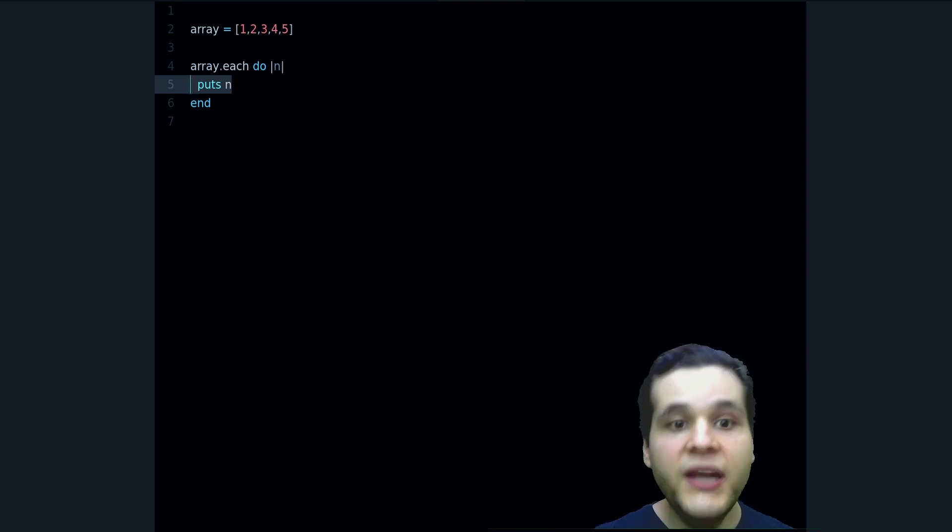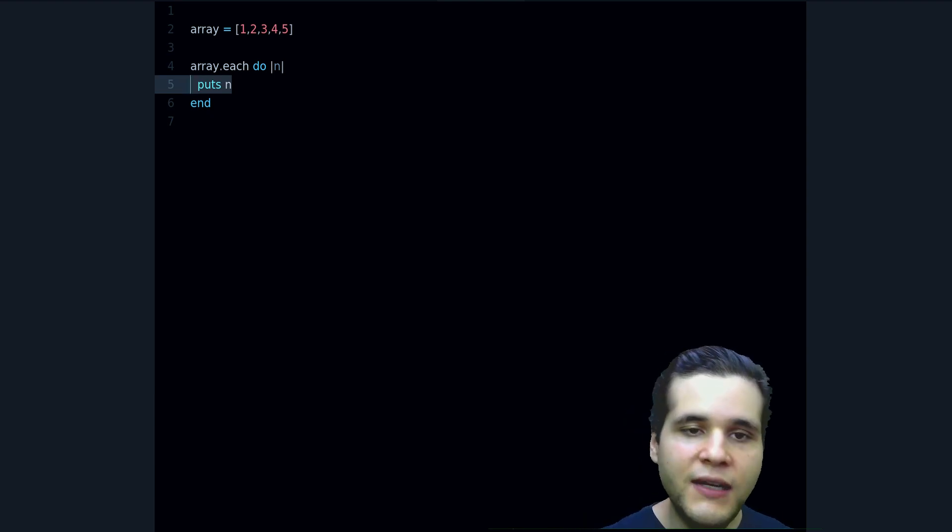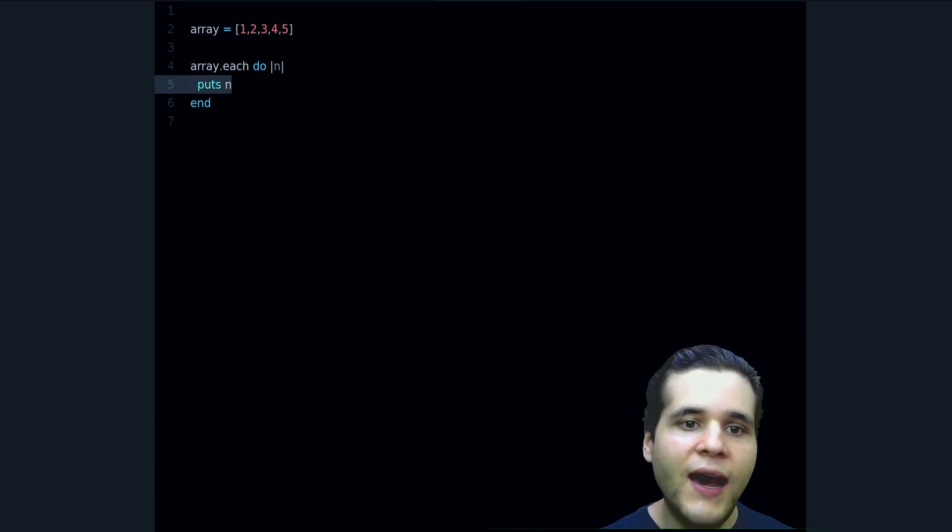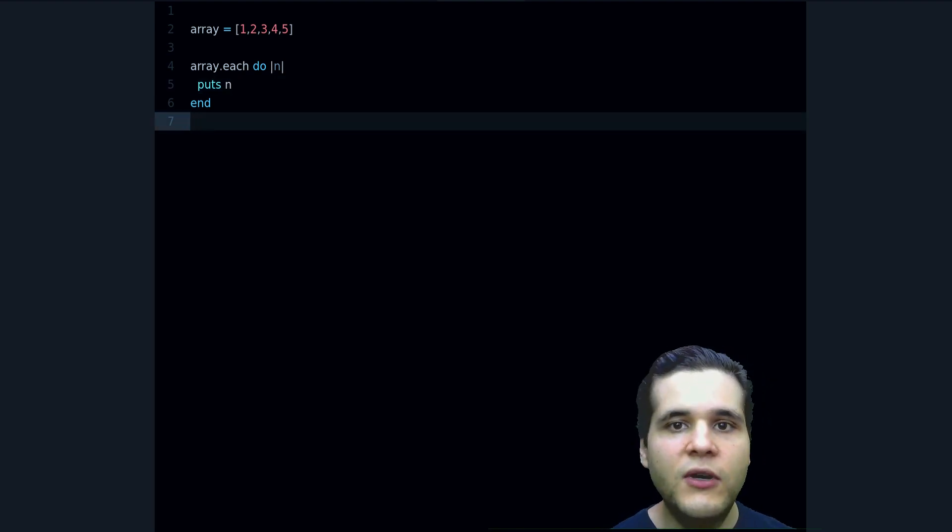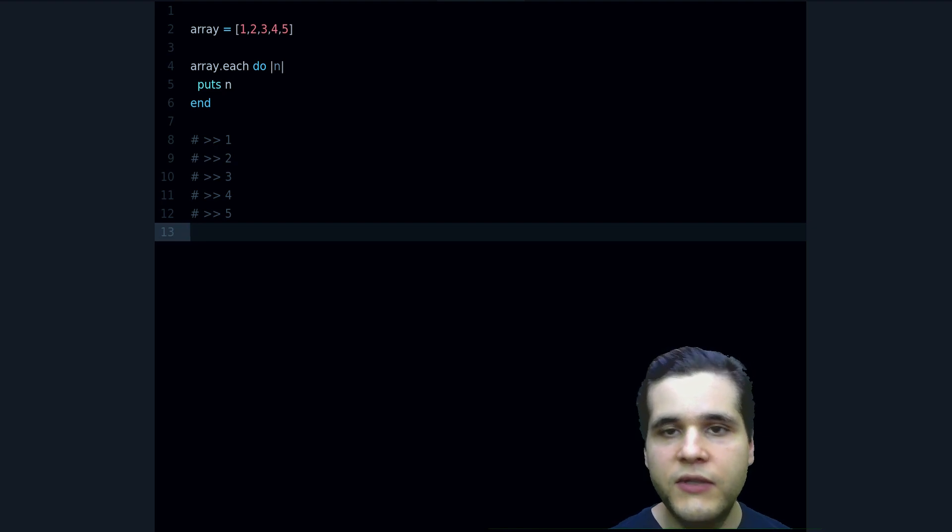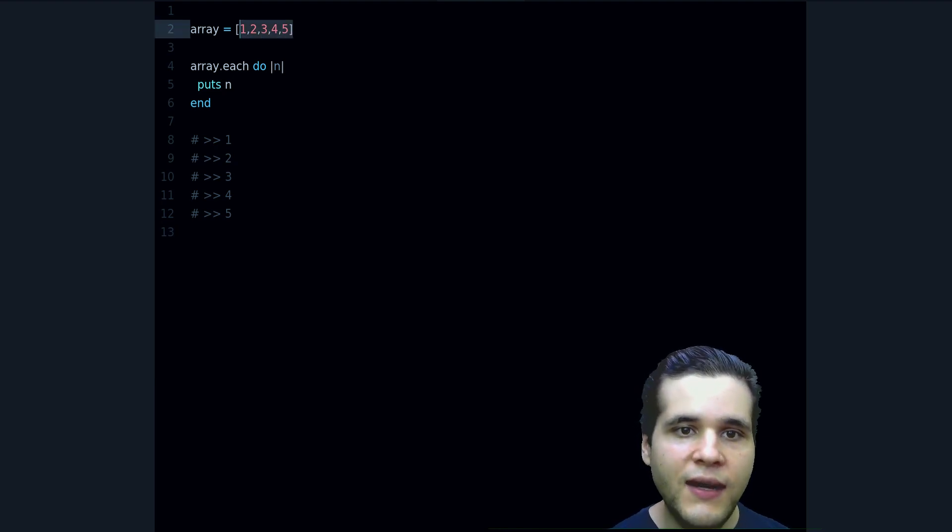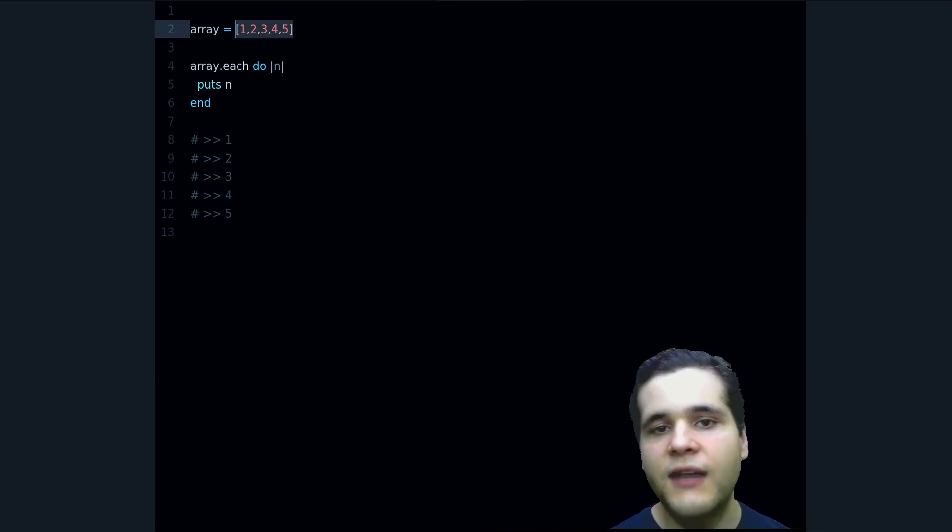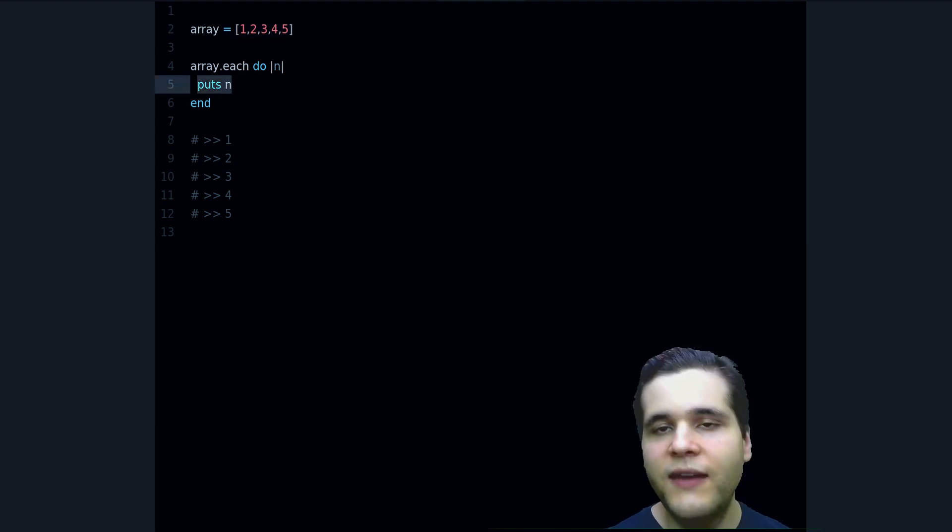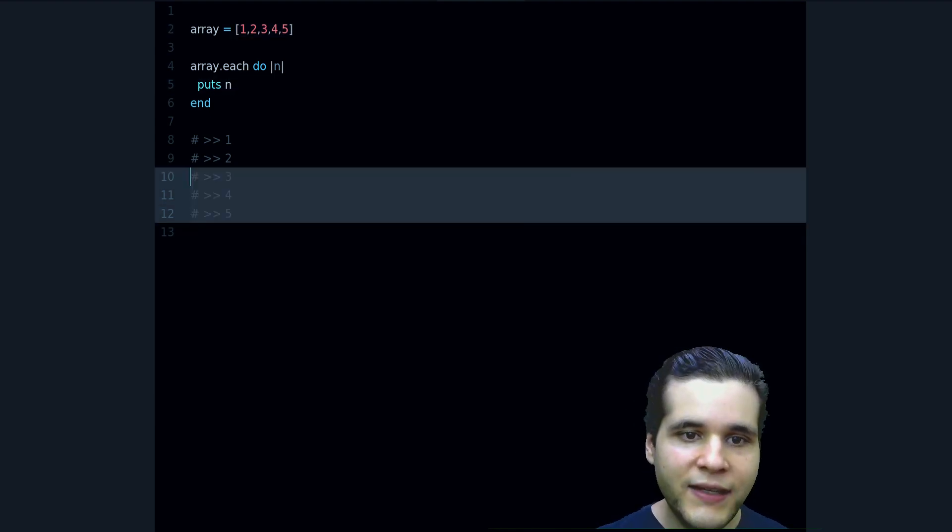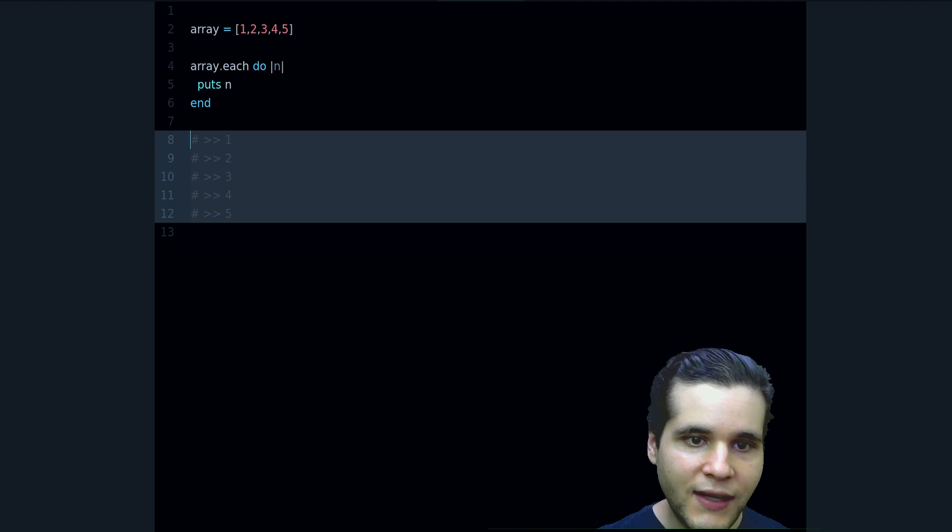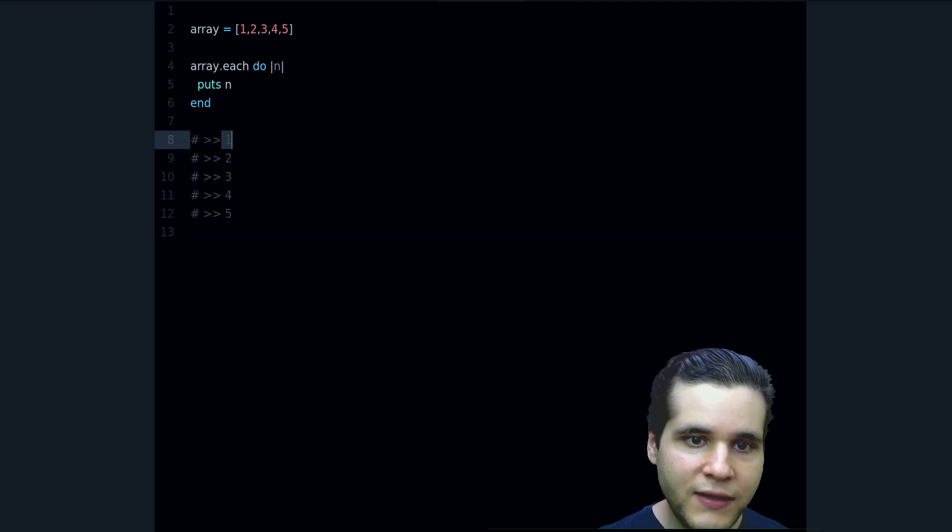So if I run this program you will notice that that is exactly what you would expect, right? So if we have these numbers and we say that we want to print every number, we get exactly that. We get one, two, three, four, five.